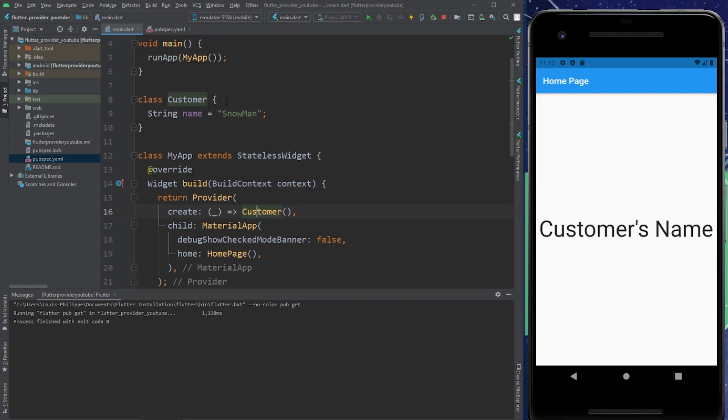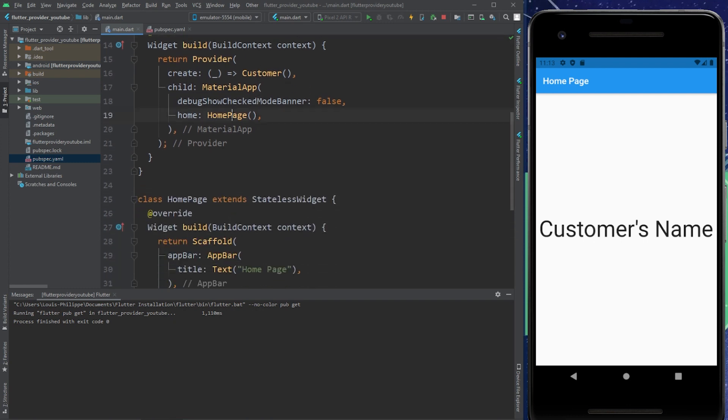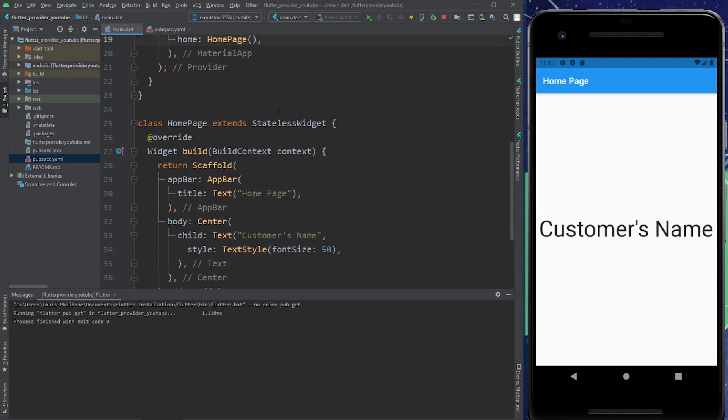So the customer class has only a name called Snowman. And we will pass this information through the homepage with the help of the provider. Okay, let's do this.